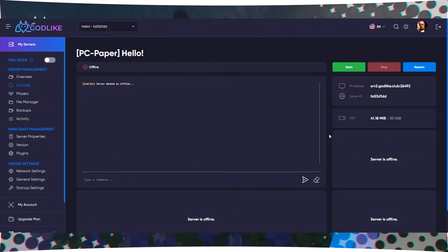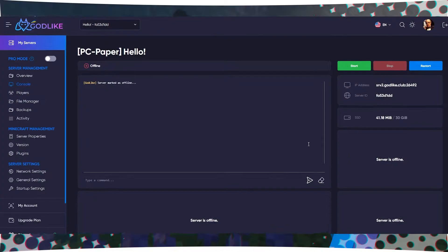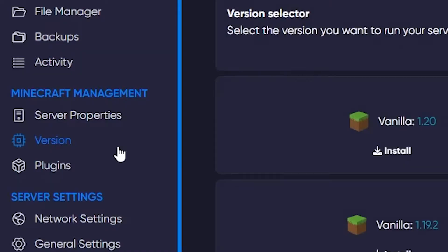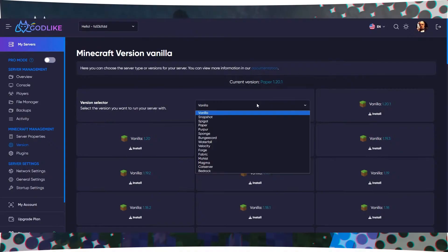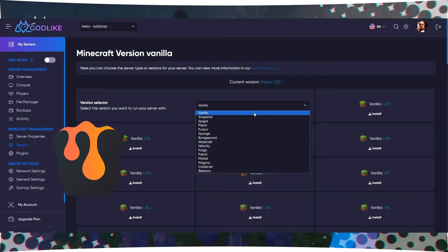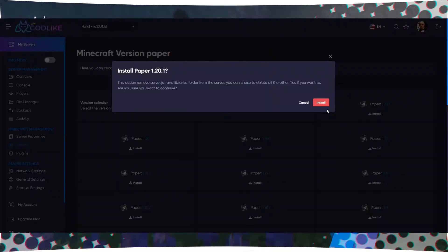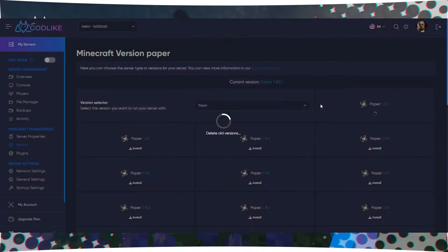To do this, access the control panel of your Minecraft server. Locate the tab or section related to server cores and versions. Here, you need to choose one of three types: Bucket, Spigot, or Paper. Select the one that best suits your needs and server version.